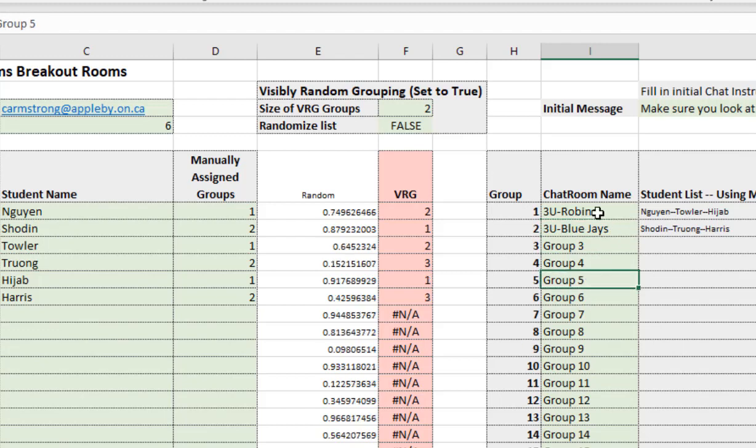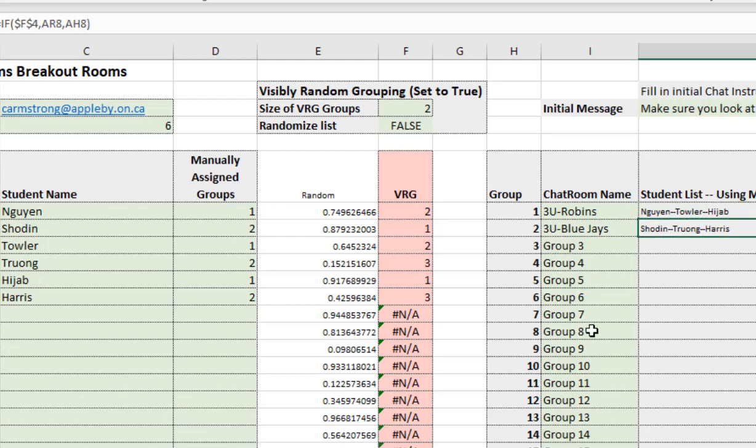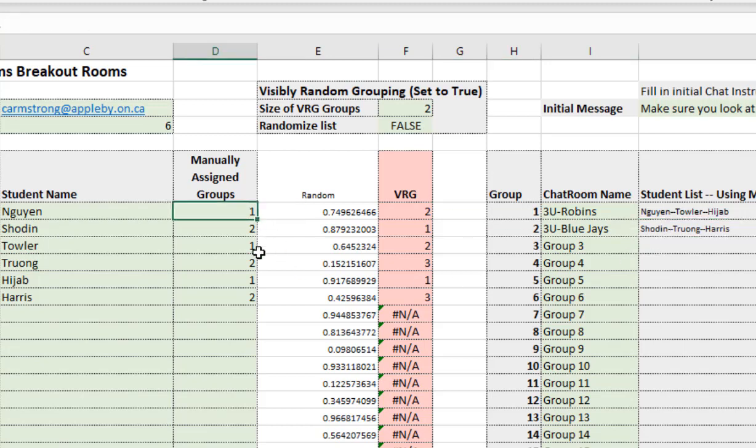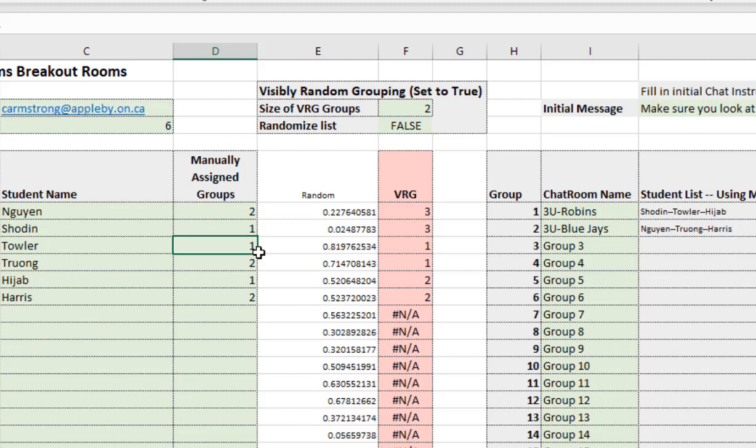So this was the 5th of April breakout room for 2D. So we've got 3U Robins, 3U Blue Jays, and then our students, the faculty in this case, these are the kids that are going to be in those group. So that's manual. If I want to switch Nguyen and Shadeen around, I can do that and it automatically updates on the right.